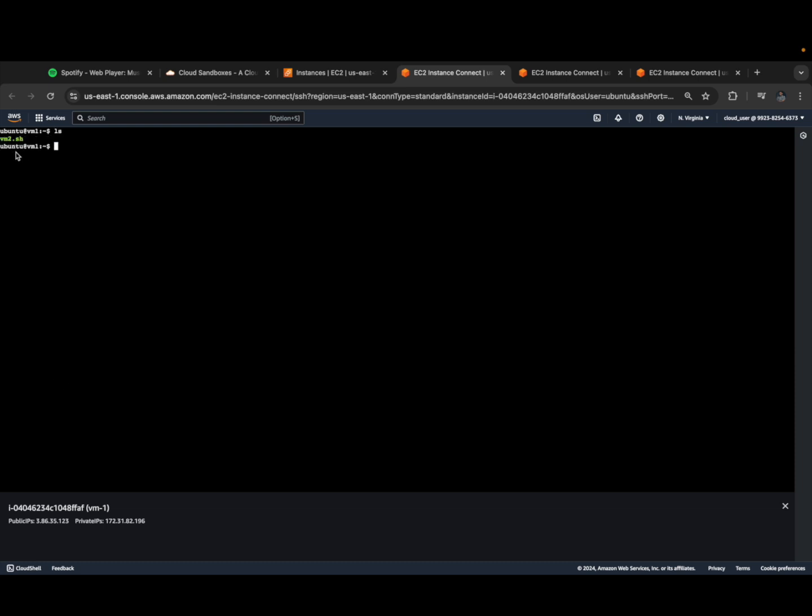Now we copy vm2.sh from the current path to the bin directory, /usr/bin. To do that we execute 'cp -rf vm2.sh /usr/bin/vm2'. Awesome, we copied that file successfully. Now we can execute vm2. You can see currently I'm in VM1, I'm executing vm2, and see this is connected to VM2. Awesome!